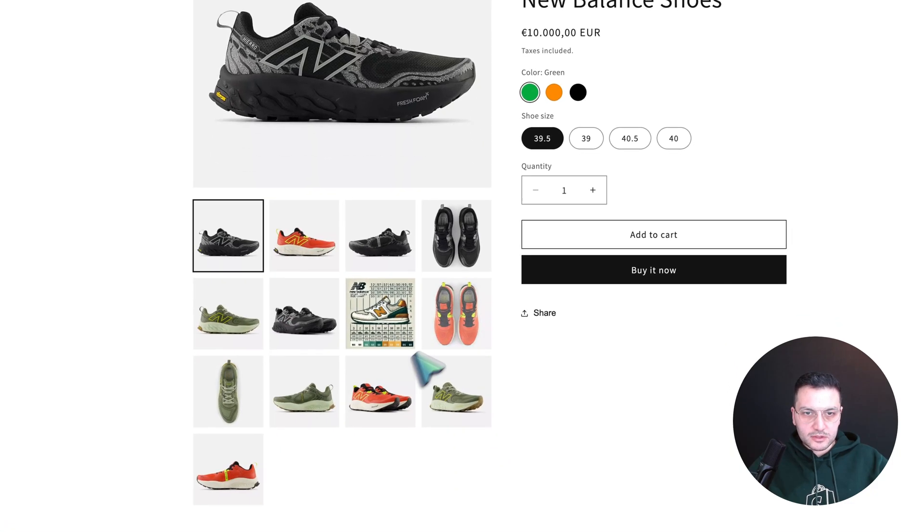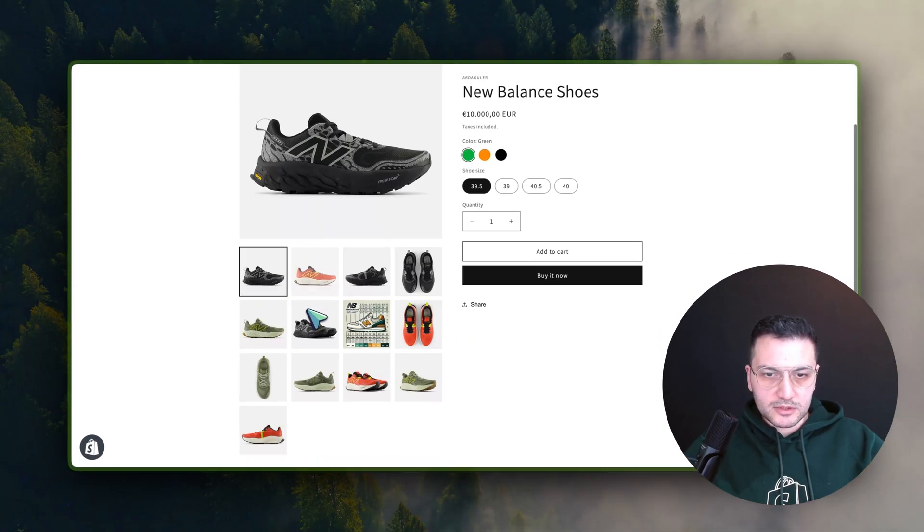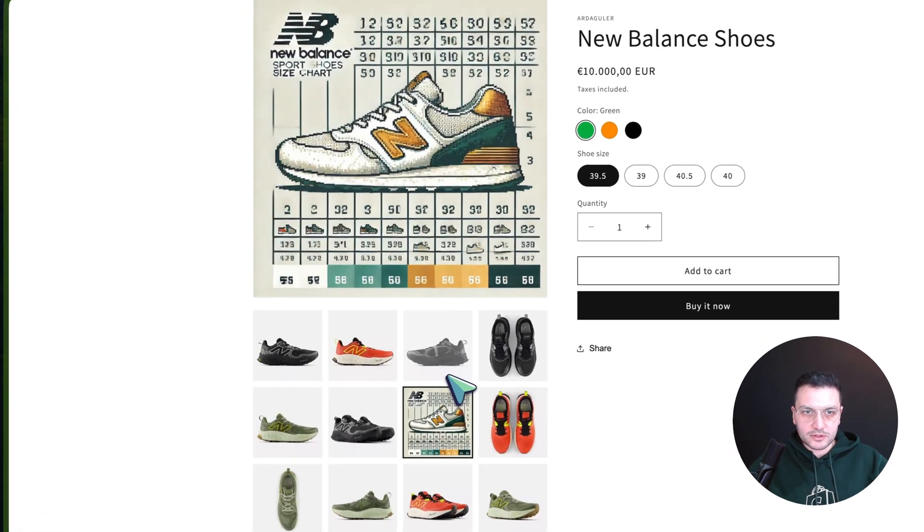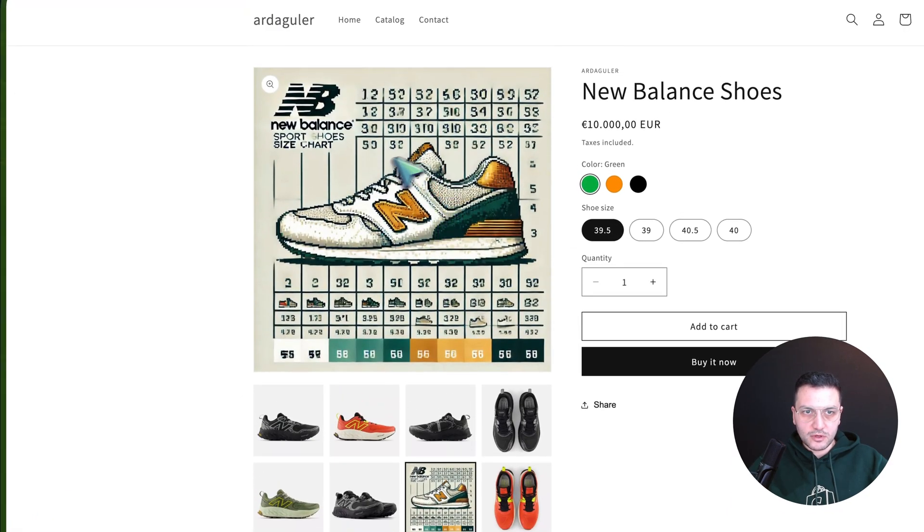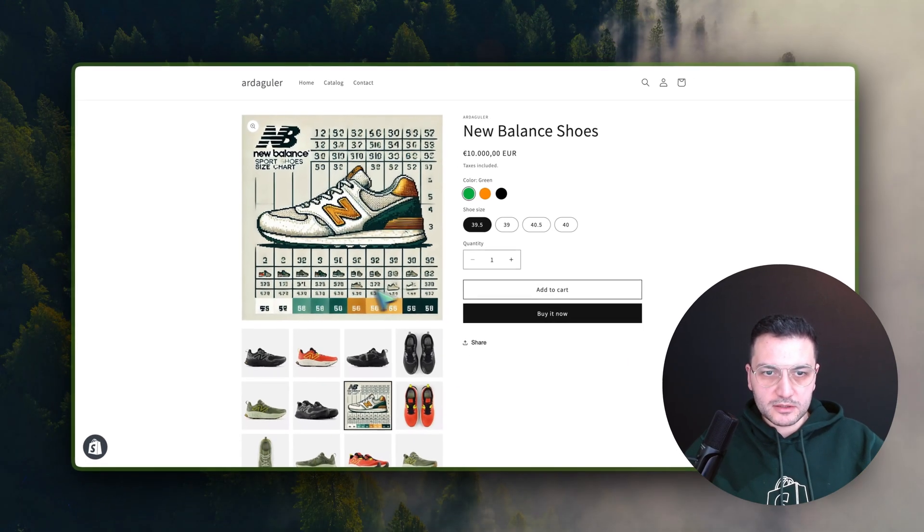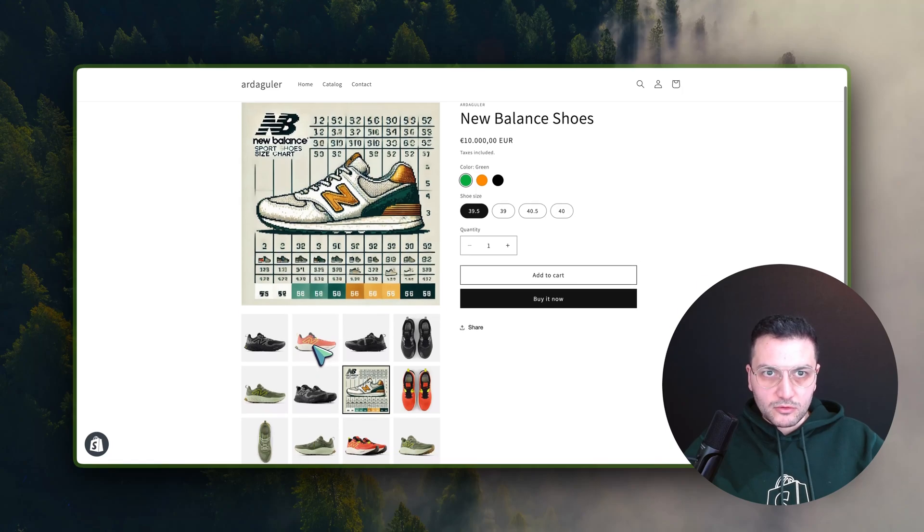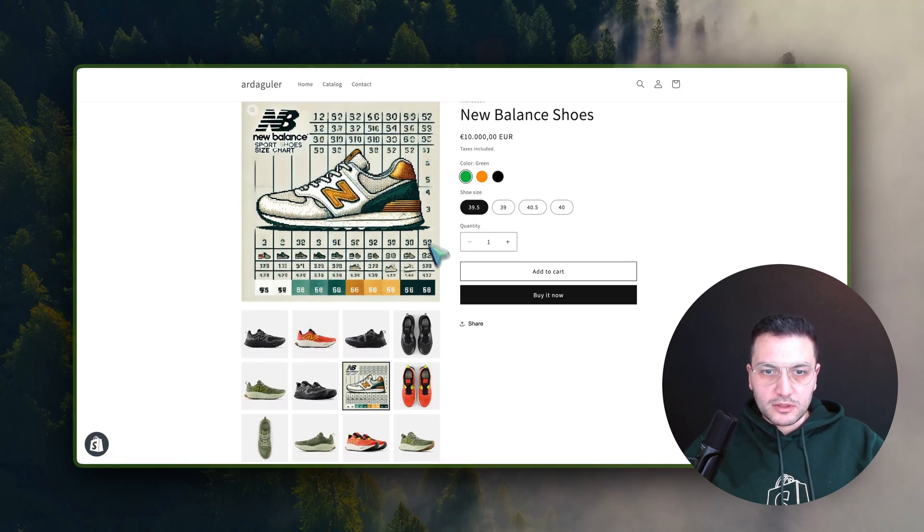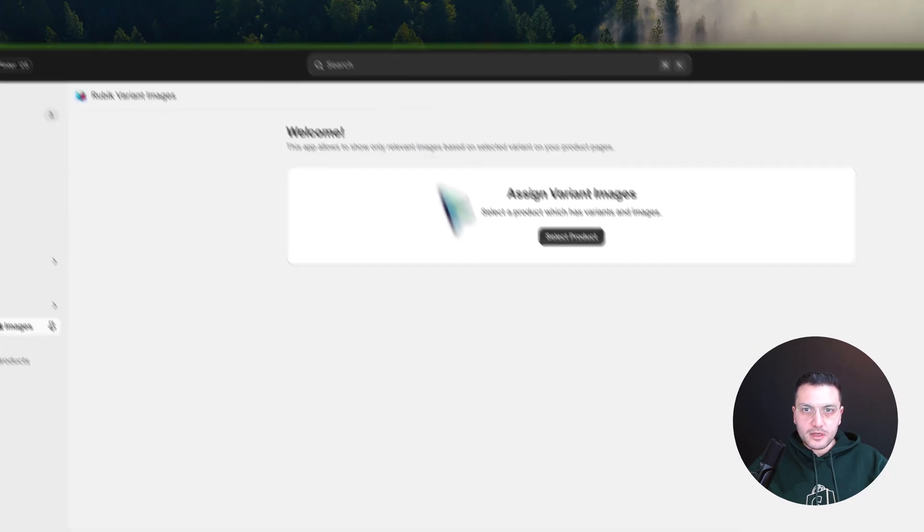I also have one image which is a size chart, and I want to display this for all the images. So let's start by configuring it inside our app.